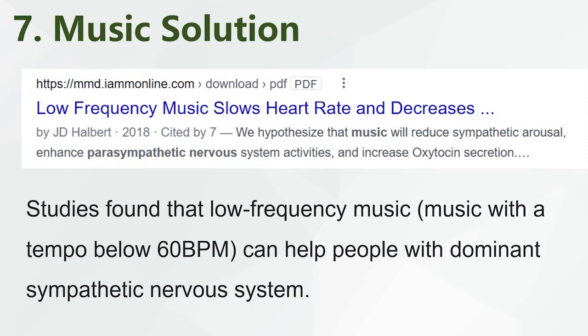Music Solution: Studies found that low-frequency music with a tempo below 60 BPM can help people with a dominant sympathetic nervous system.